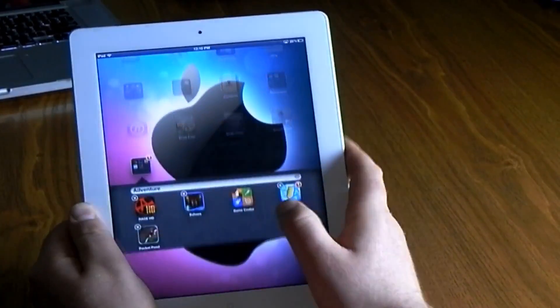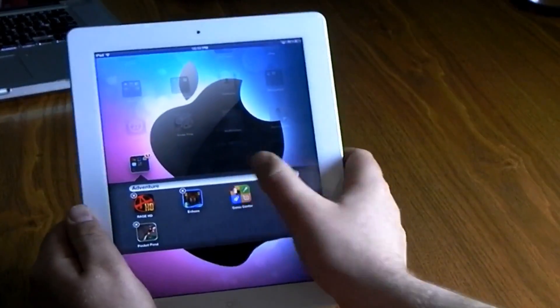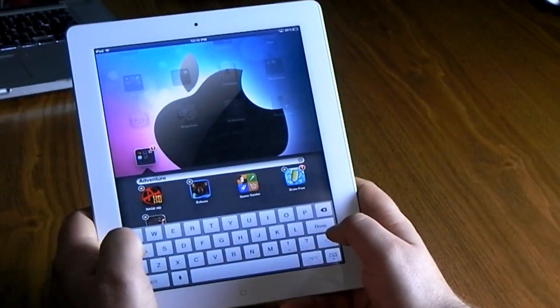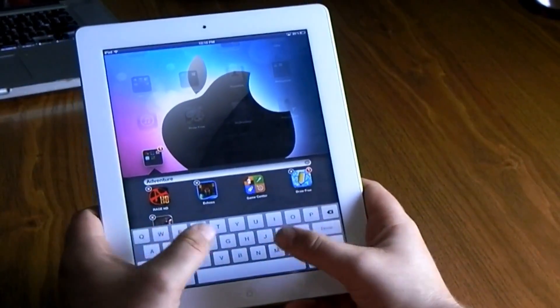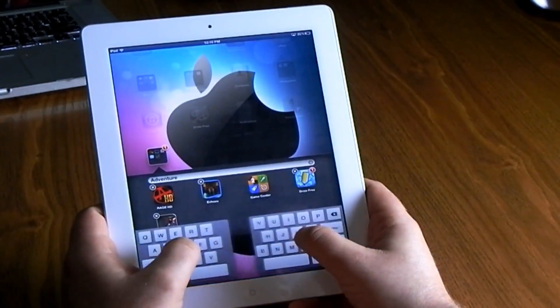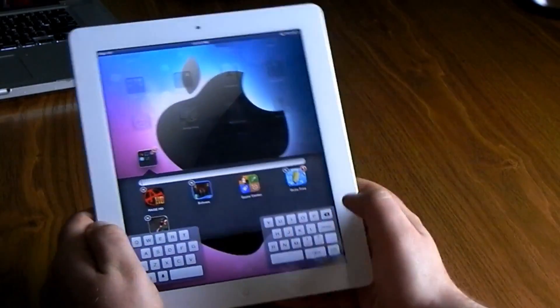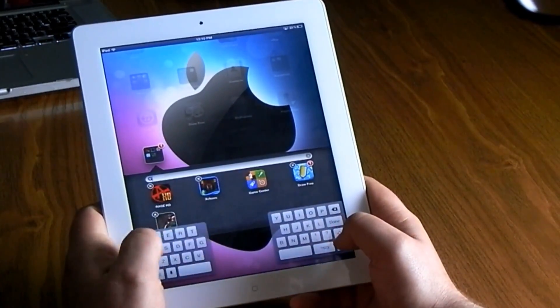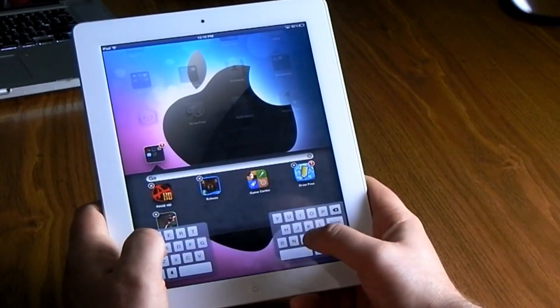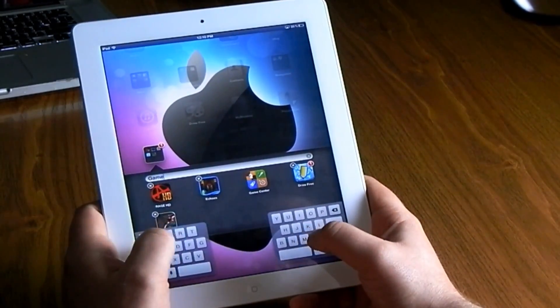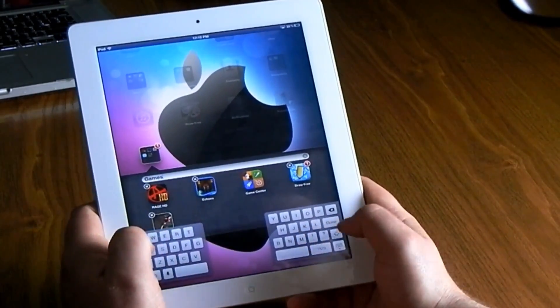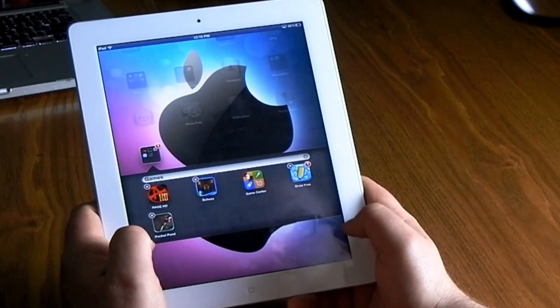You just open it up. I'm gonna split the keyboard by just stretching it side to side — this allows it to be easier to type in landscape mode and portrait mode. I'm just gonna go ahead and rename this folder 'Games'.